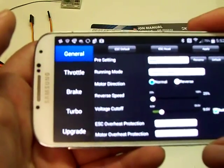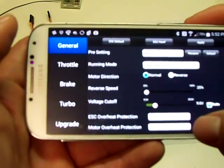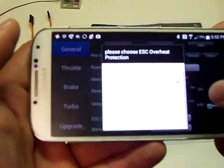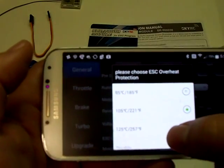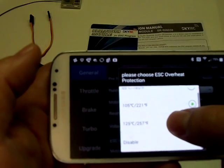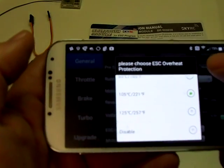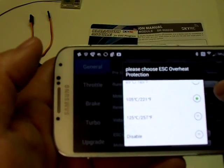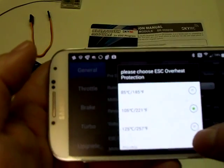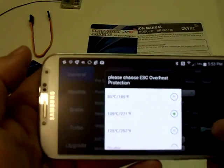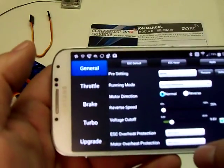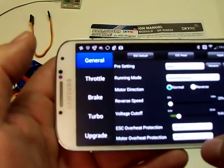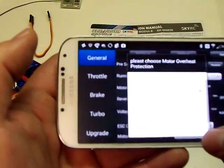It has different values here for the ESC overheat protection. You can see the different options here—185, the default is set for 221, and you can raise that to 257, or you can disable it completely. I think I'm going to keep the default setting. And it also has a motor overheat protection as well.